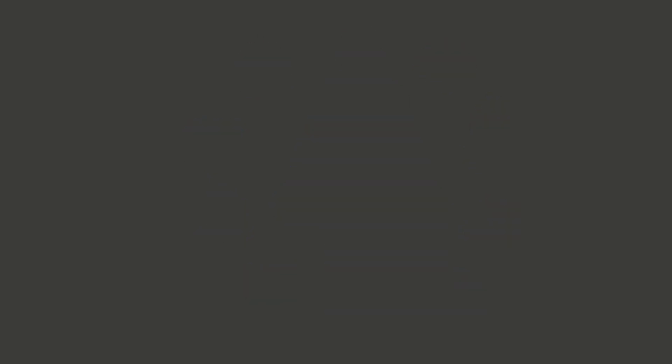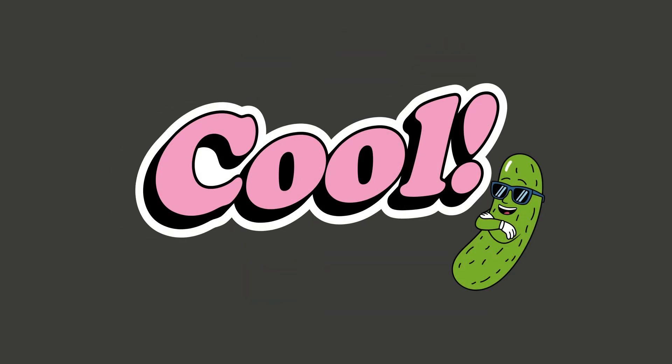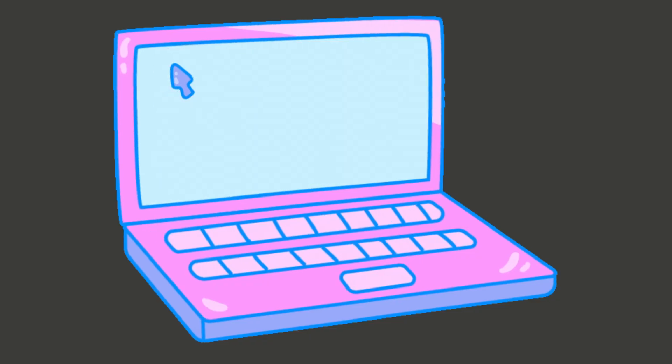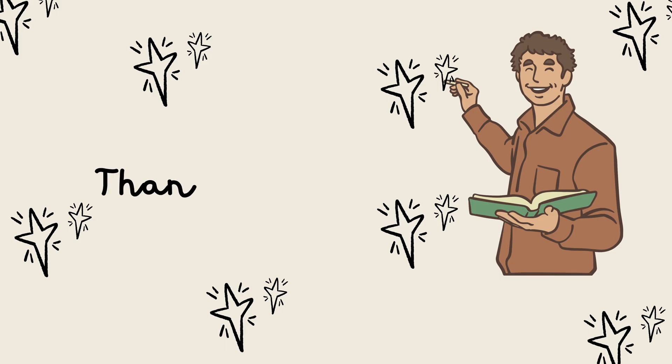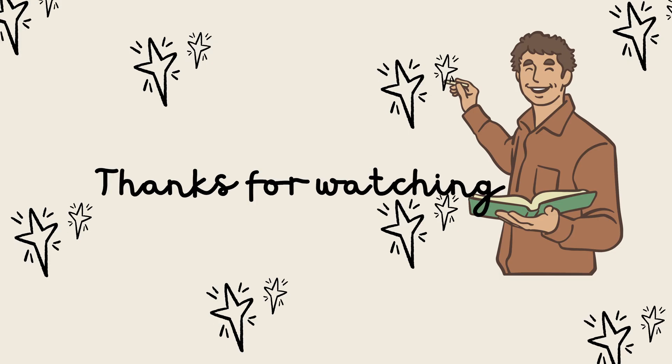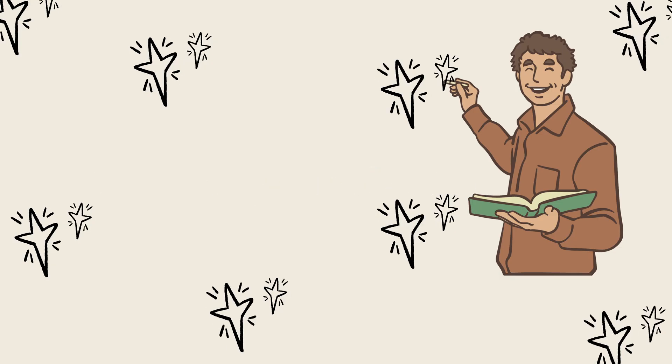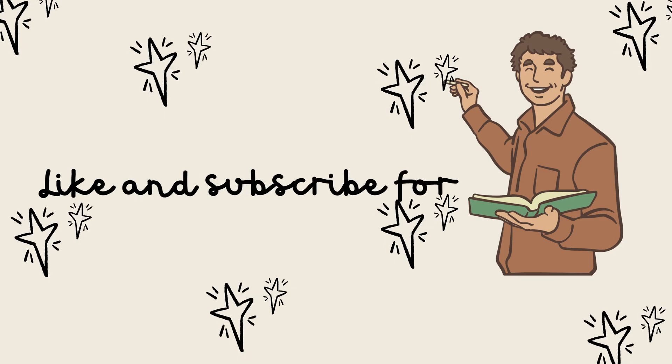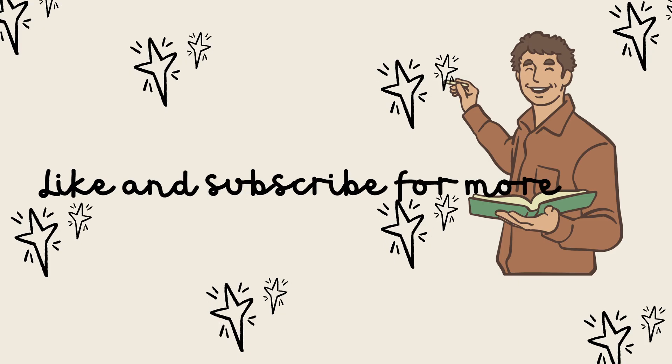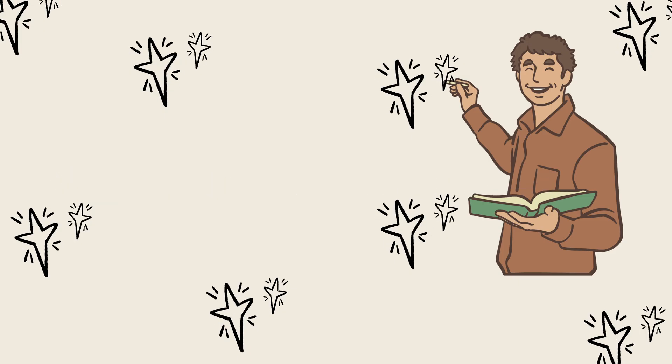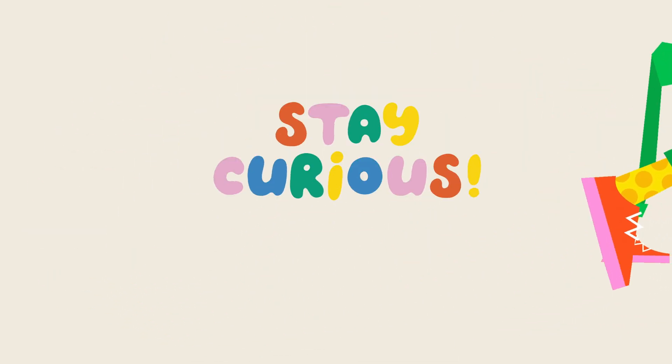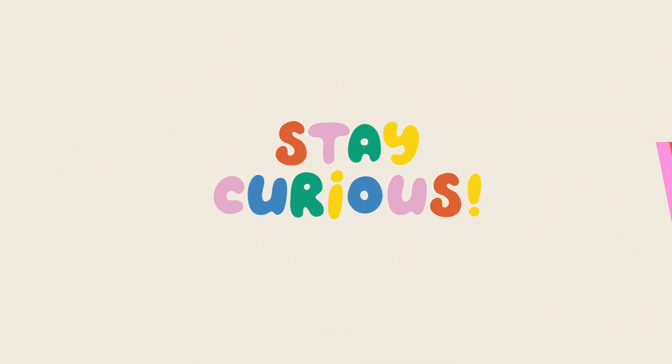That's it for today, folks. Thanks for watching this video. Don't forget to like, subscribe, and hit the bell so you never miss a fun science lesson. See you next time on Learn with Mike, and remember, always stay curious.